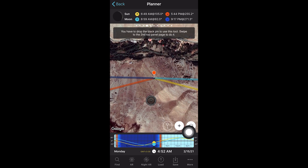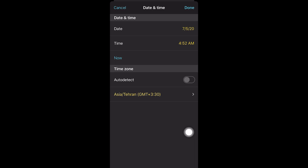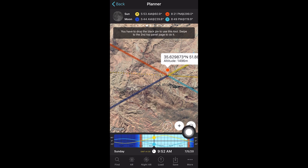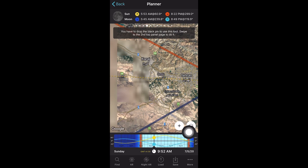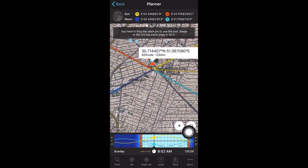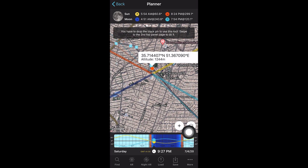لوکیشن رو تغییر می‌دیم، تاریخ رو تغییر می‌دیم. پنج جولای دو هزار و بیست. حالا بریم سراغ لوکیشن، بیاییم تو تهران. این رو می‌گیریم تکونش می‌دیم یا می‌ریم توی لوکیشنمون و اونجا نگه‌داریم. فرض کنید ما توی این قسمت تهرانیم و می‌خوایم از طلوع ماه کامل عکس بگیریم. اون خط آبی طلوع ماهه - ببینید تازه اینجا ماه طلوع می‌کنه. وقتی ماه طلوع می‌کنه، اون علامت ماه بالا سمت چپ از تیره به روشن تغییر رنگ می‌ده.